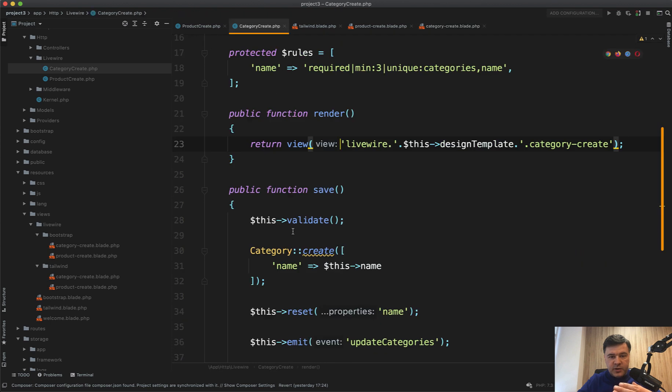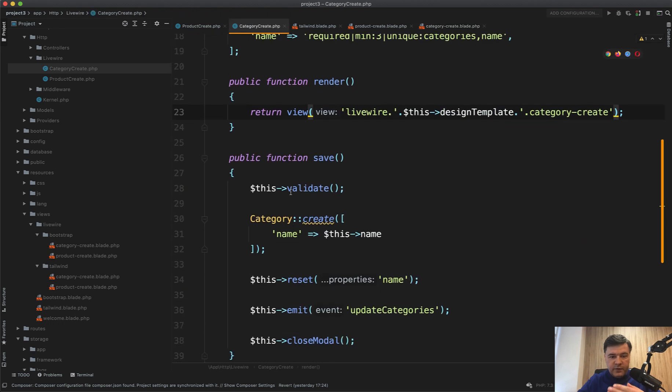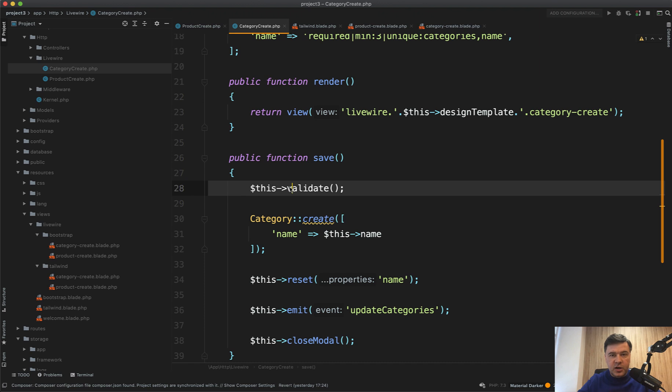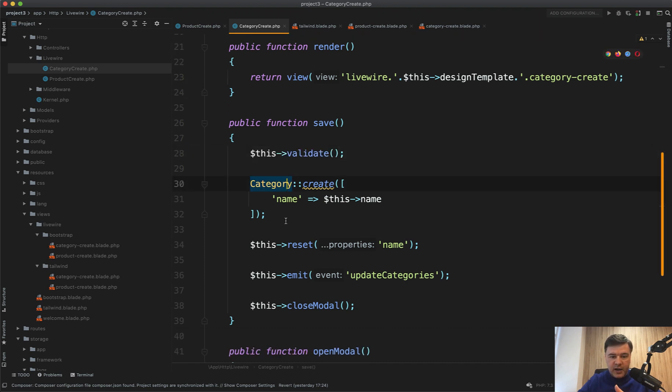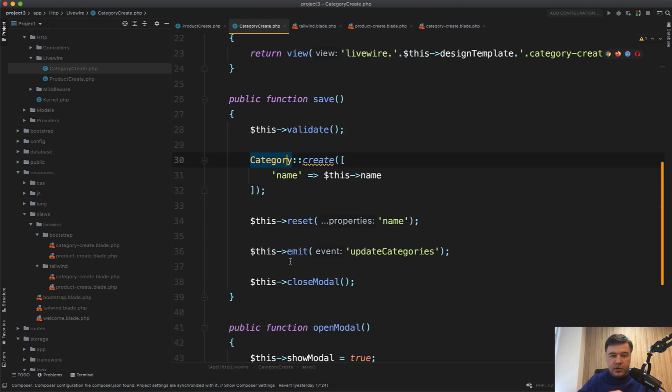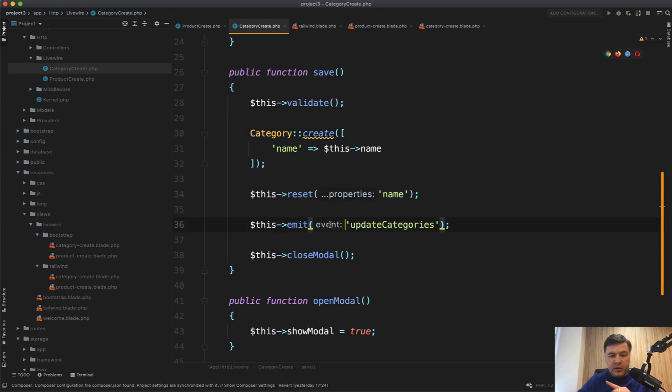Then when the category is saved, we validate. So the validation happens, and if something goes wrong, the validation error appears in that modal. Otherwise we create the category, we reset the name as it was empty.